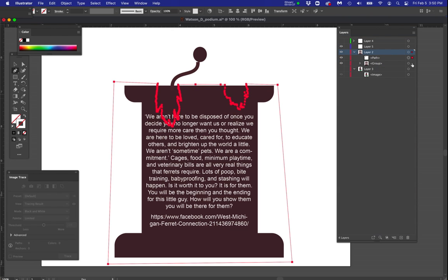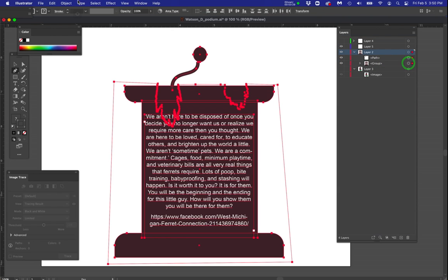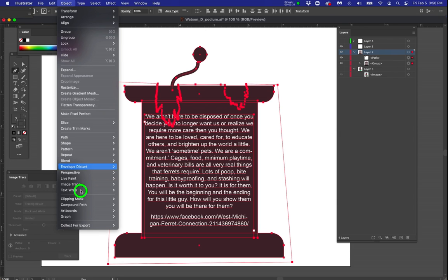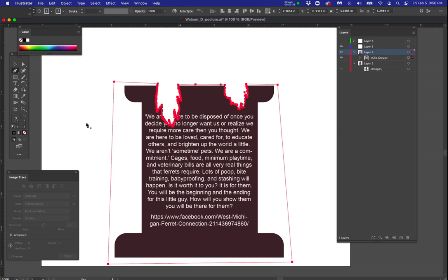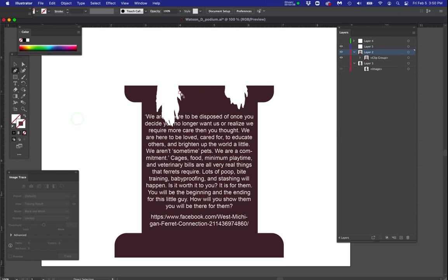Now, if I select both of them, I should be able to, I'll figure it out if I don't, go to clipping mask and make a clipping mask. And now do you see how it cut that out?